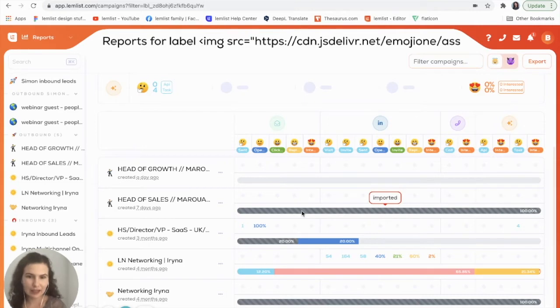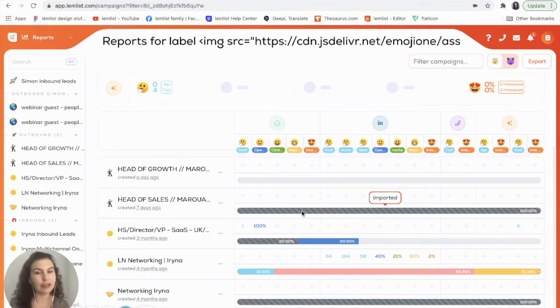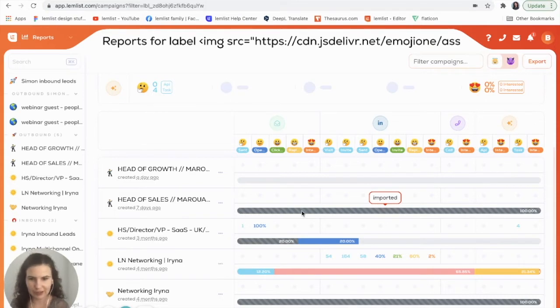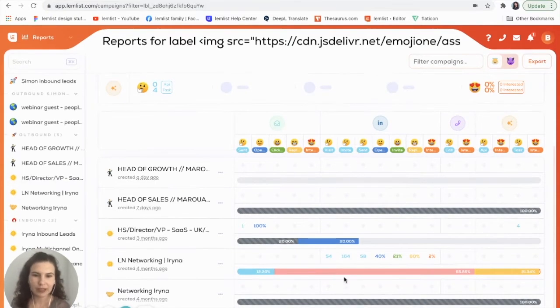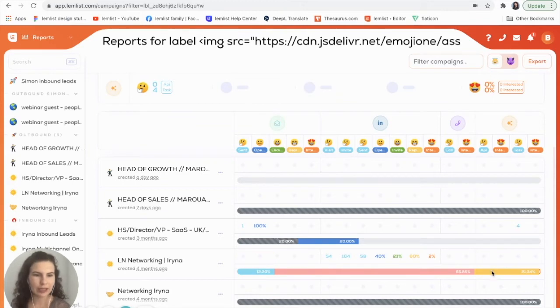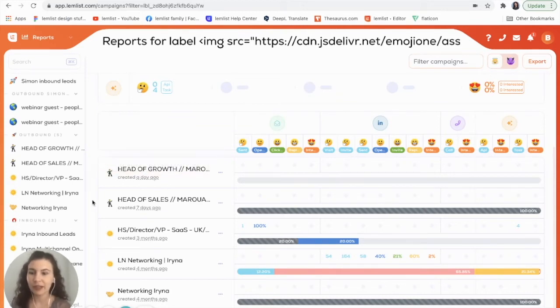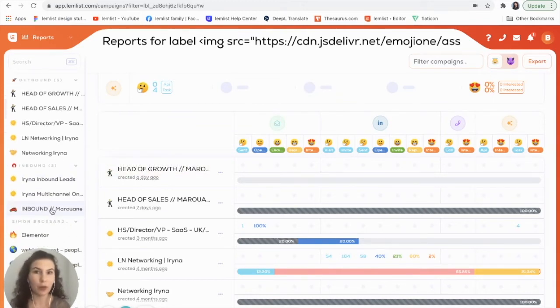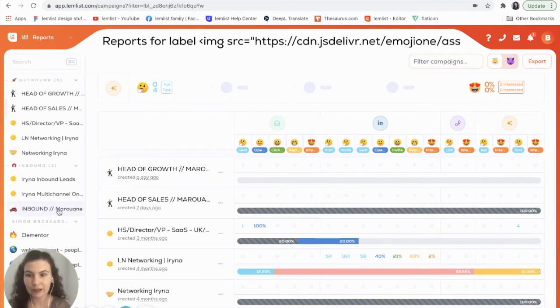Then in this one we can see that we have our leads imported but they're waiting to be verified. Down here you can see them in a little bit more detail: we have our contacted, we have our replied, and if I want to go into this even more I'll go ahead and click on a specific campaign.